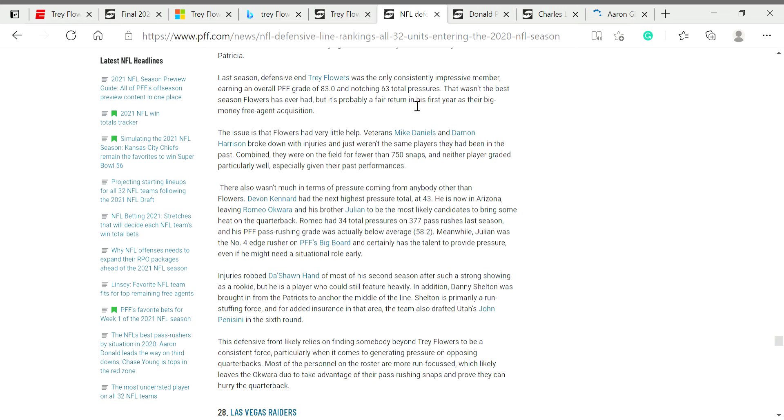Romeo sucked at that time. He only had 1.5 sacks and 34 total quarterback pressures. Sean Hand wasn't playing. Snacks Harrison had a career worst year. He was the only good player, other than Devin Kennard, who only had 43 quarterback pressures.